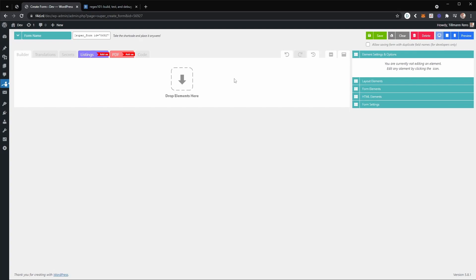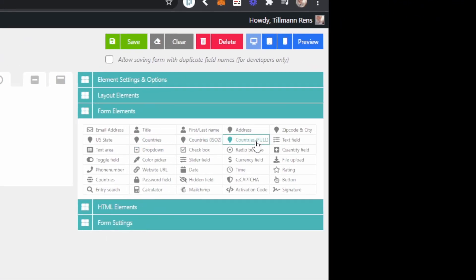For instance, let's assume you have a zip code or postal code text field, and you want to validate this field to be in a specific format. Let's say you want four digit numbers followed by a space and then two uppercase letters — basically the zip code format used in the Netherlands as an example. The first thing you'll want to do is add a text field to your form.